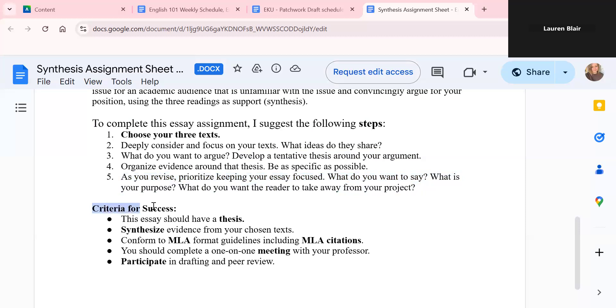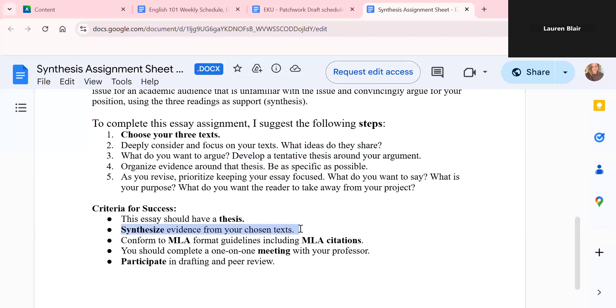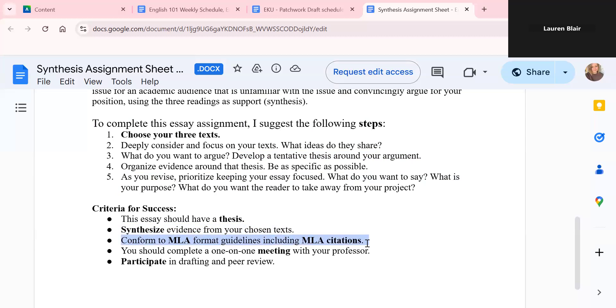For this to be a successful essay, you want to have a thesis. Remember the acronym TOE, Topic Opinion Evidence. You're going to want to synthesize evidence from your chosen texts. So remember the weekly writing assignment from last week. You are looking at multiple sources. You are getting those quotes into your paper and you are making connections between them and connecting them with your argument. You want to conform to MLA format guidelines, including MLA citations. So you're going to want to cite each one of the works that you pull into your paper. And remember those have to be from this class.